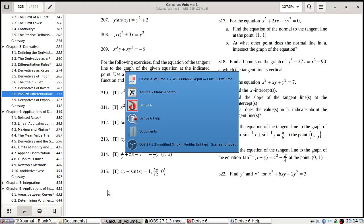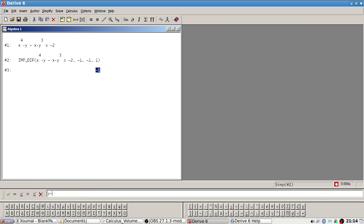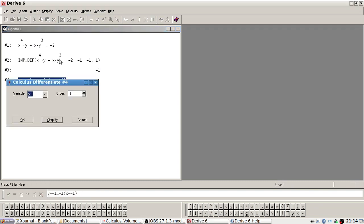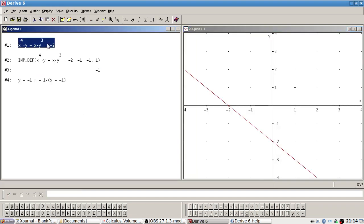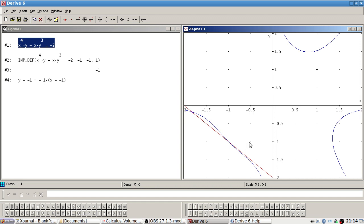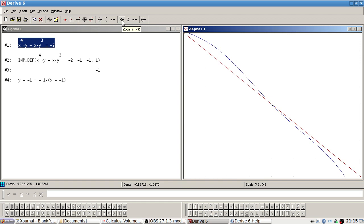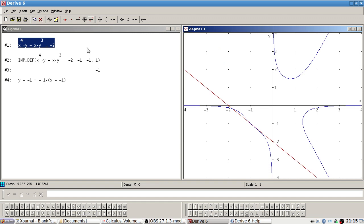Inputting the point minus one, minus one and taking the first derivative. The tangent line equation is y minus y₁ equals m times x minus x₁. Zooming in — it doesn't quite look like a tangent there, so I might have to check it manually.